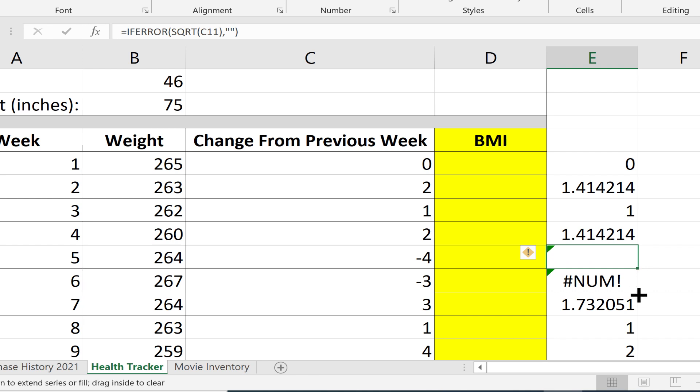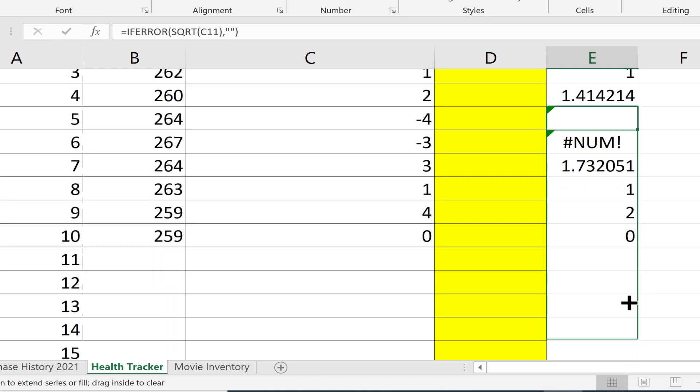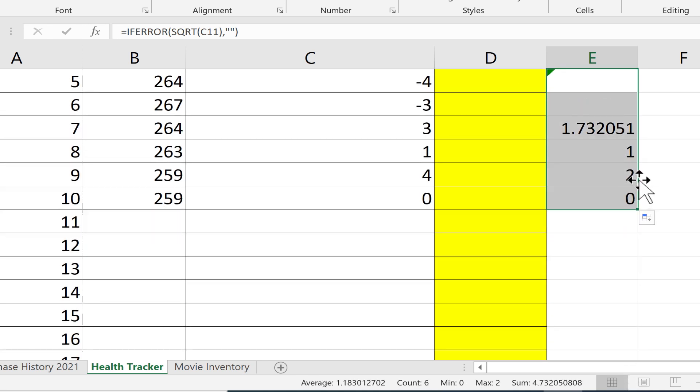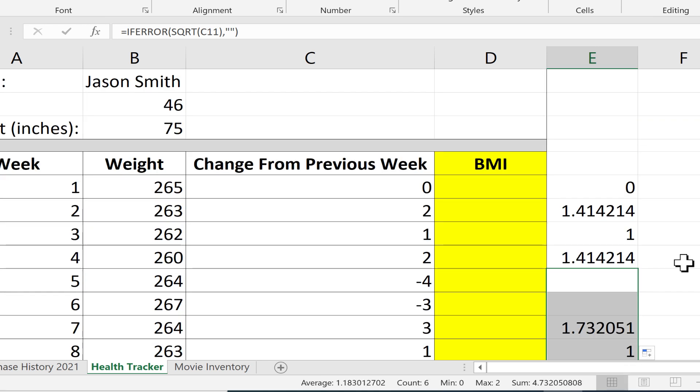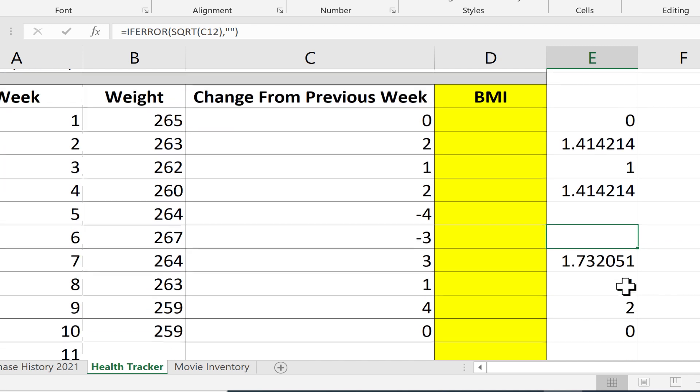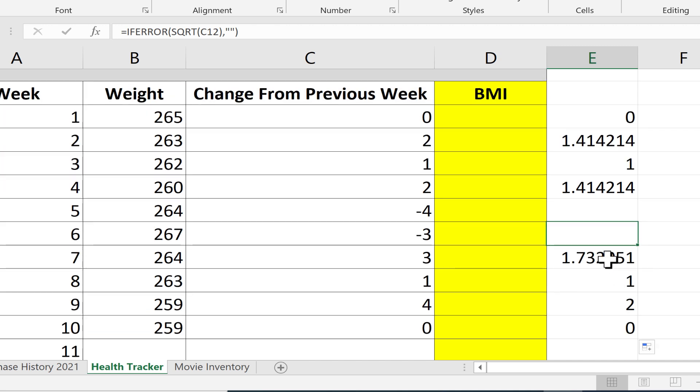If I copy that formula down, you'll notice what it does. If there is a num error, it wipes it out and pretends there is not an error. If there are no errors, it performs the formula just as I created it with square root.